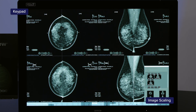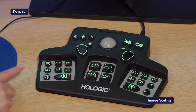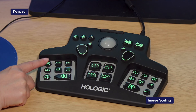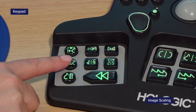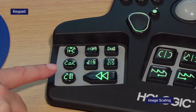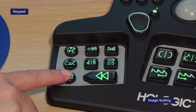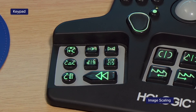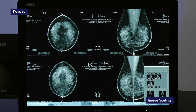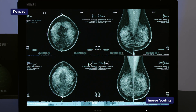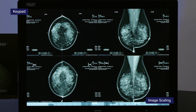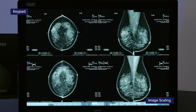Image scaling or sizing modes allow the user to adjust the image size, ensuring there is no difference in viewing. For example, a different paddle size or different manufacturer's images may cause a slight difference in the size of the image on the monitors.